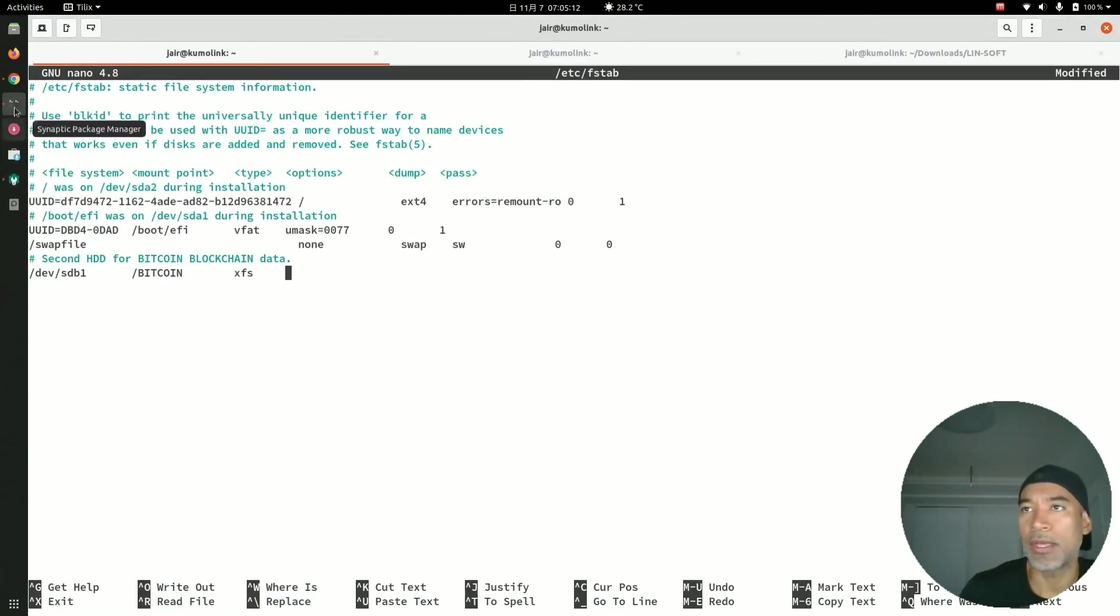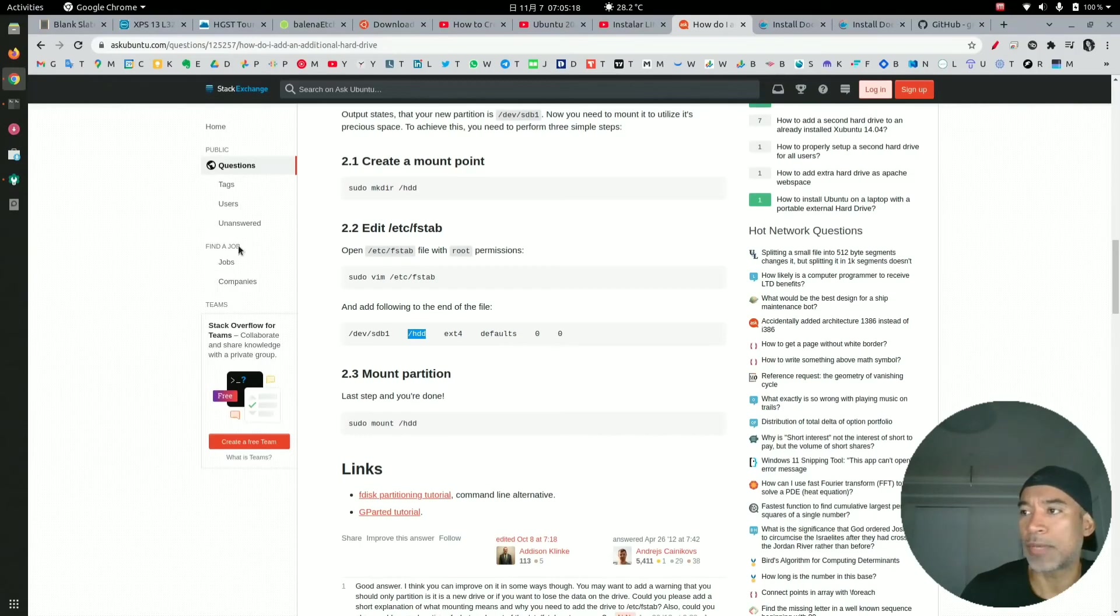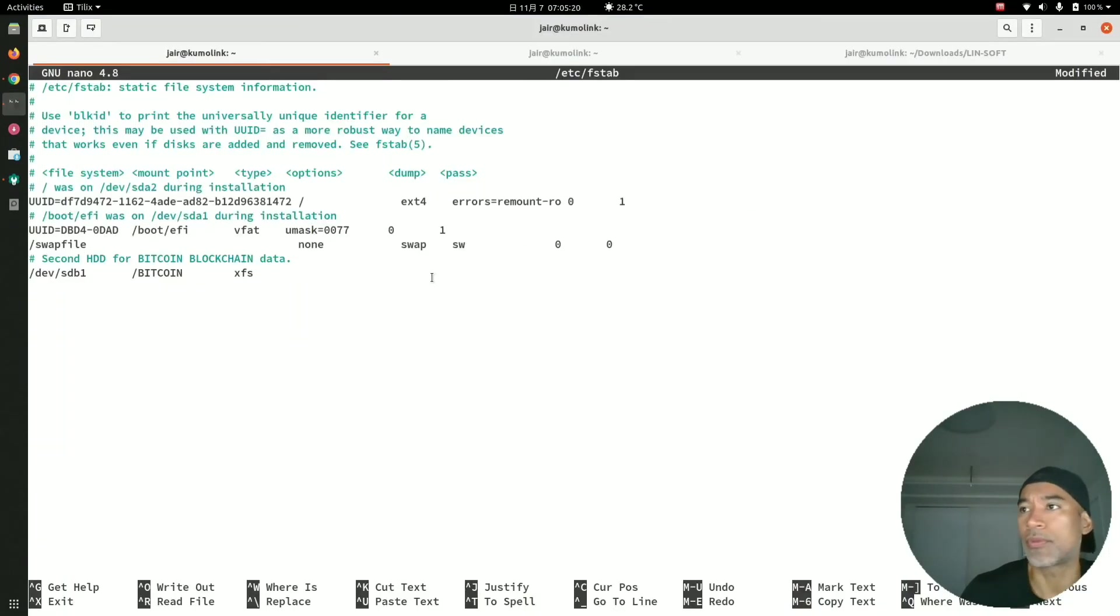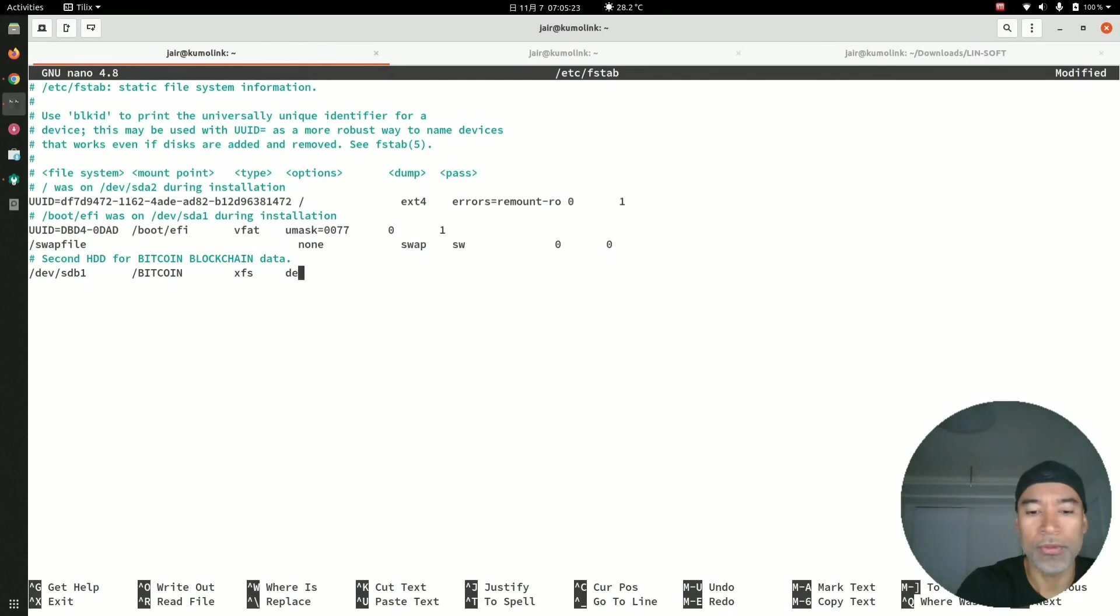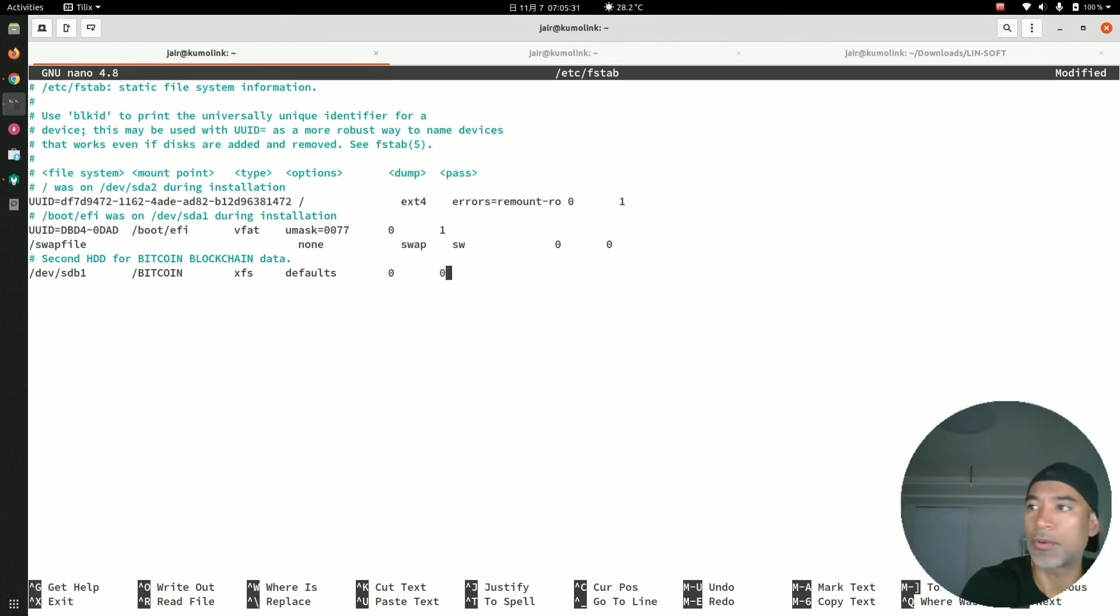We will add defaults, tab, 0, tab, 0. So we do defaults and then press Tab, 0, and then press Tab, 0, 0.